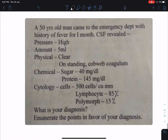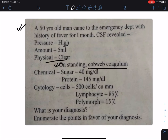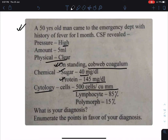Now let's see the next chart. A 50-year-old man came to the emergency department with history of fever for last one month. His CSF reveals high pressure; physically it is clear, but on standing there is cobweb coagulum. Chemically: sugar 40 mg/dL, protein 145 mg/dL. In cytology, cell count is increased to 500 cells per cubic millimeter, lymphocytes 85 percent, and polymorphs 15 percent. What is your diagnosis?